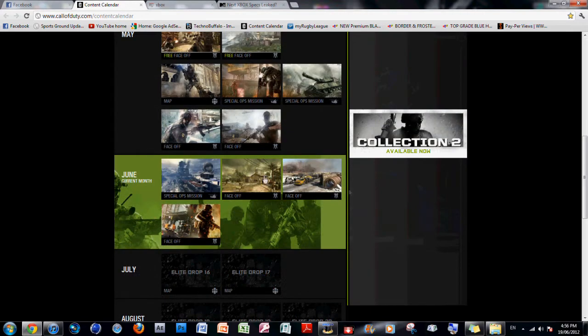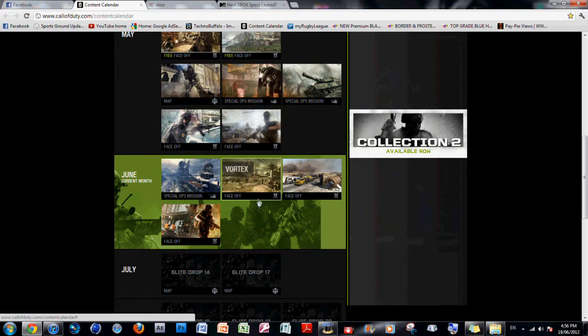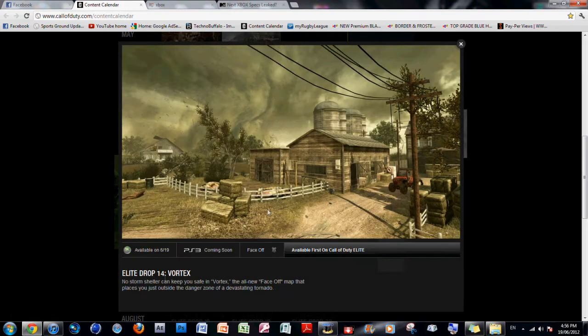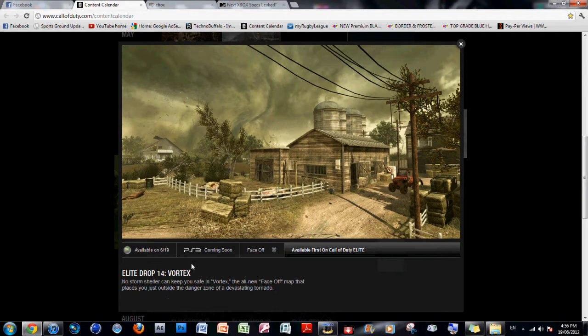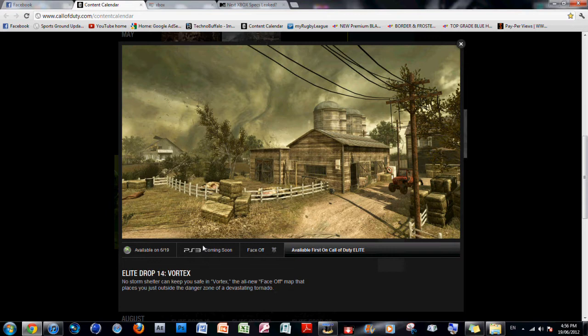And the next three maps are all face-off maps. And I love face-off maps. So let's get right into this. Vortex. No storm shelter can keep you safe in Vortex, the all-new face-off map that places you just outside the danger zone of a devastating tornado.